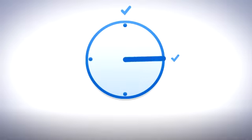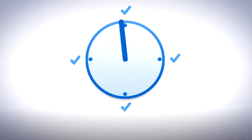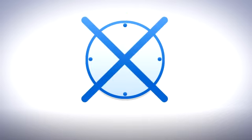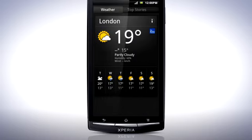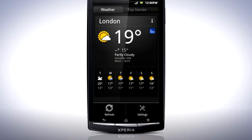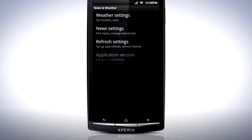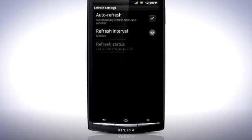Most applications that do this have an option to change the refresh interval, sometimes called the update frequency, or set the updates to manual so that no background network access takes place. Look in the settings menu, often found by pressing the menu key in Applications, and change the settings to update less frequently if possible.